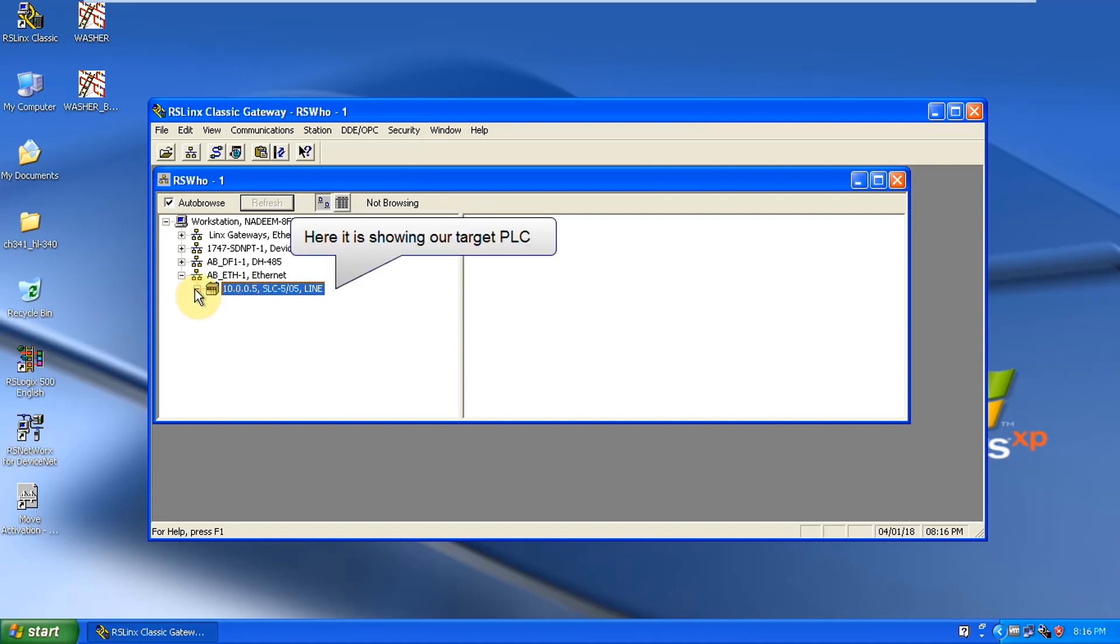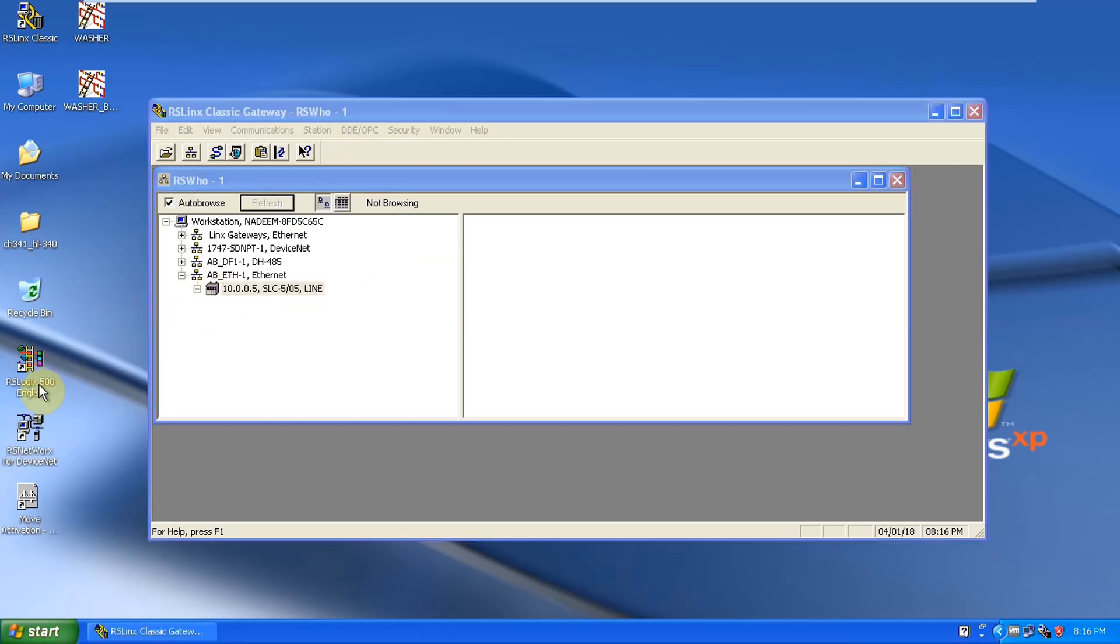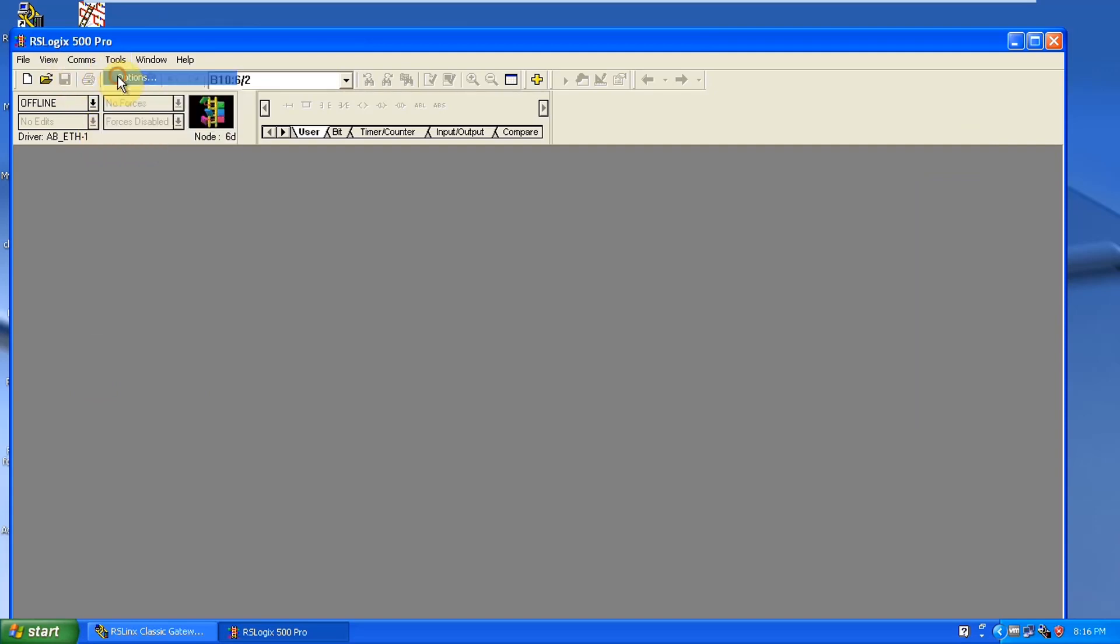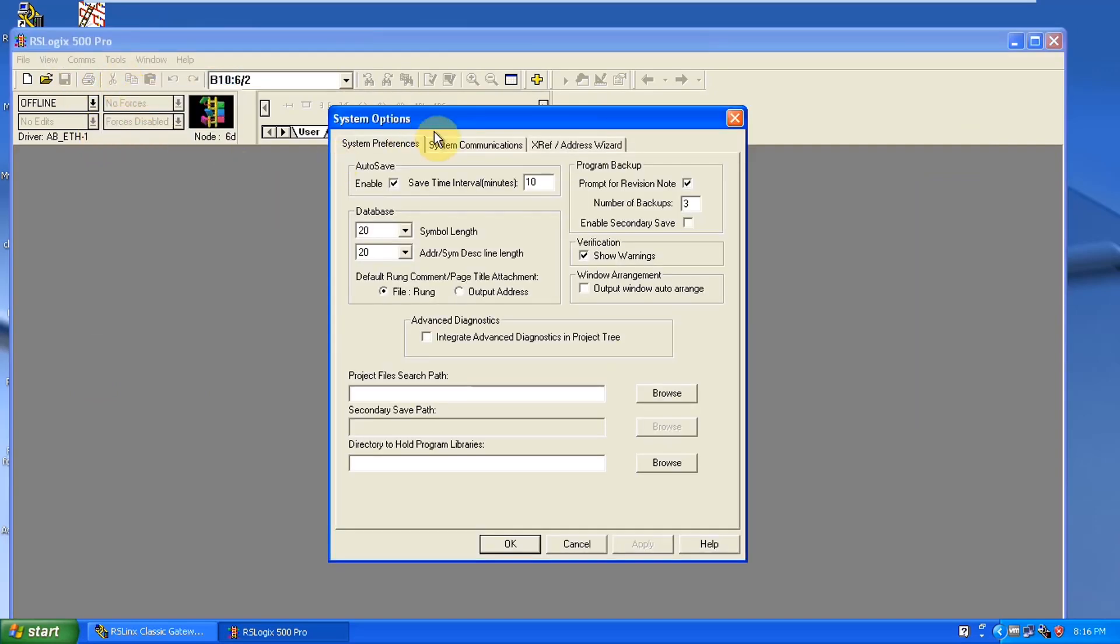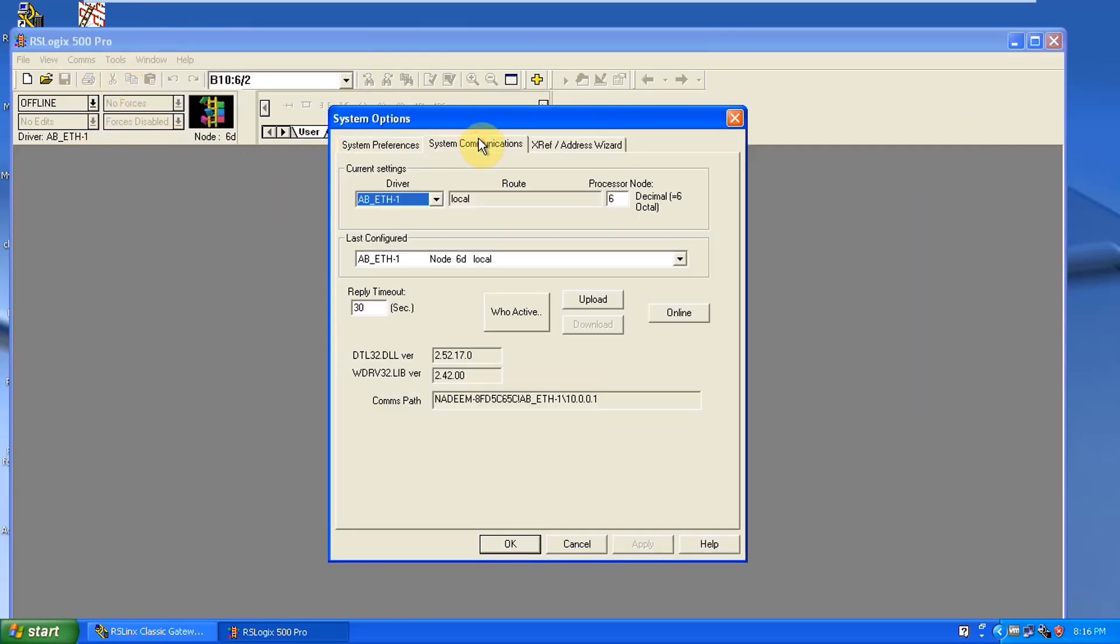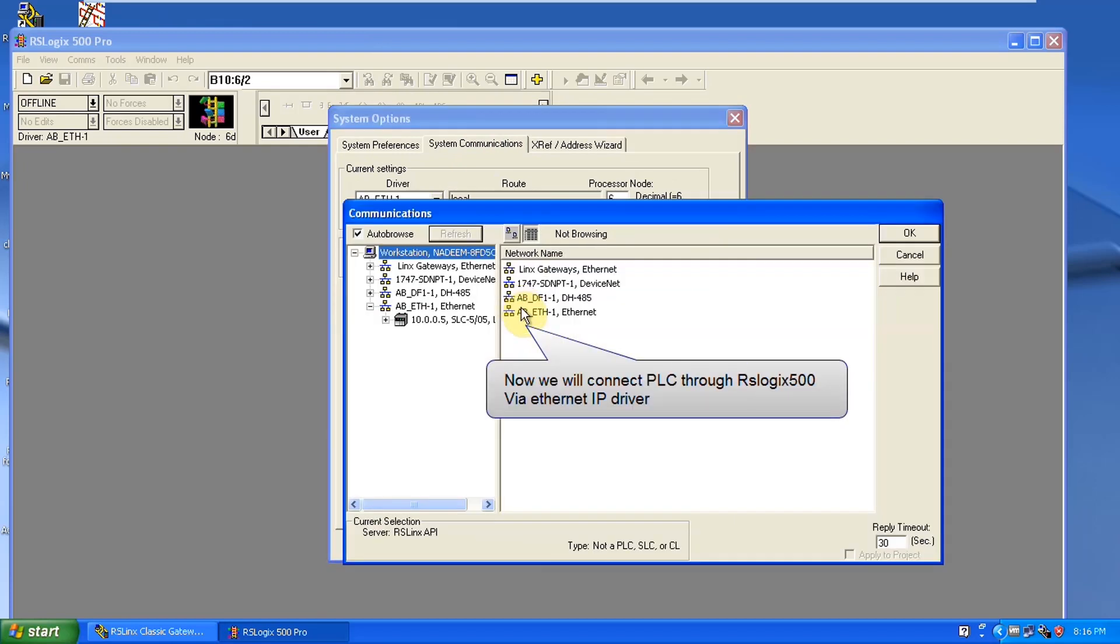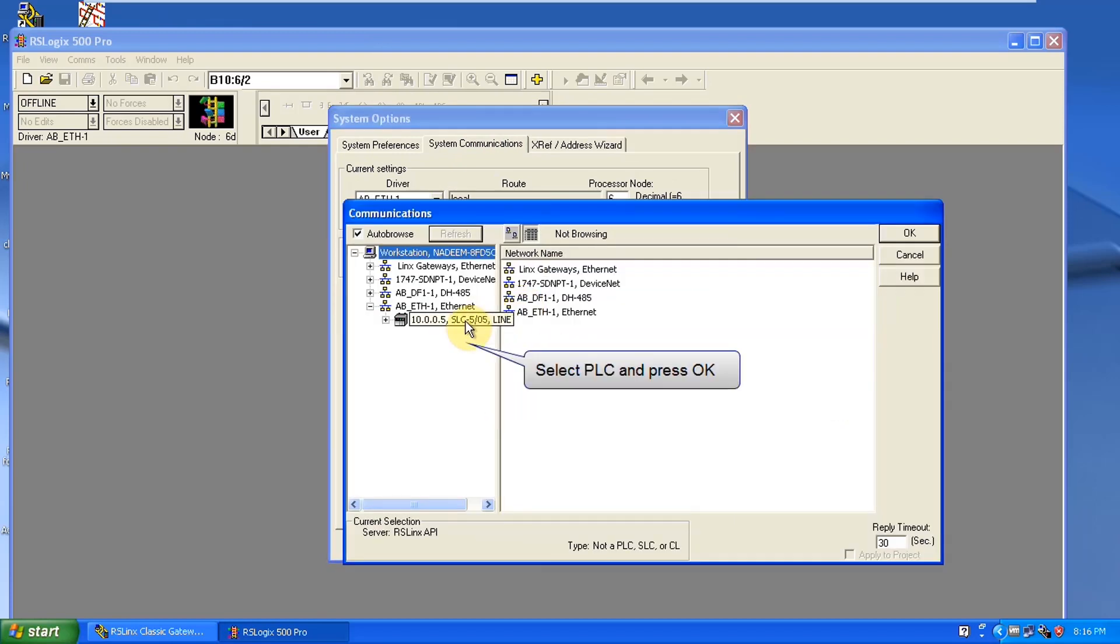Now you can see here we have our PLC already shown up here. Just go to browse network. Here you can see the target PLC is already there. Now we have to open up RS logic 500 software. Go to tools options system communication.